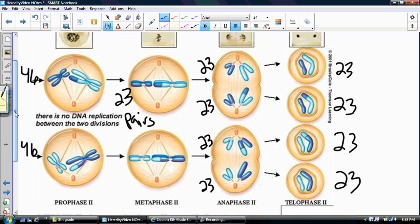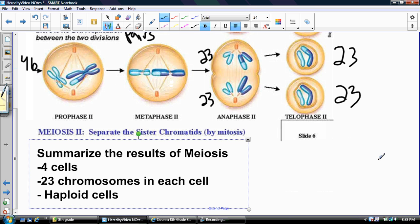To summarize: you start off with a diploid cell with 46 chromosomes. It goes through interphase, doubling its chromosomes to 92, then through meiosis I — same as mitosis — giving two cells with 46 chromosomes each. Then you go through a second round of PMAT in meiosis II, and that's where you get 23 chromosomes. You end up with four cells. To summarize the results of meiosis: four new cells from one cell, each with 23 chromosomes — haploid cells.